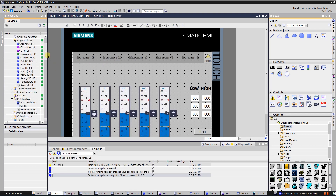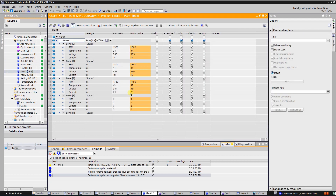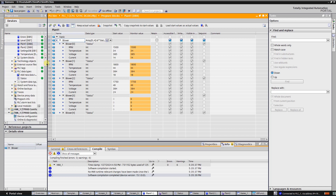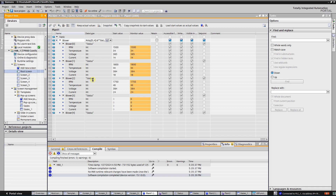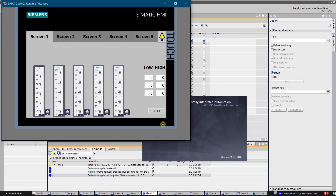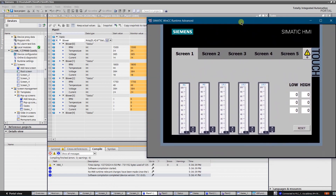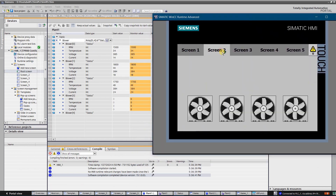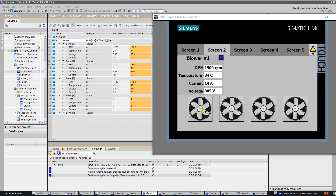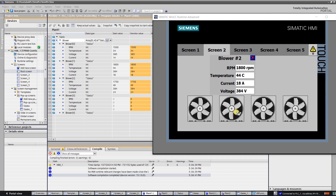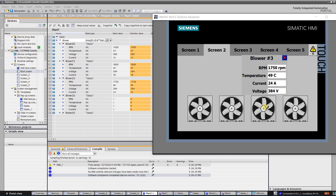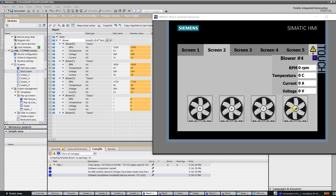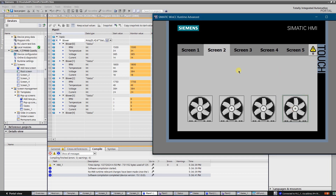Let's test the application. Let's click on the first blower. As you can see, the values in the pop-up screen correspond to the values of the first blower. Let's try the next one — the values correspond to the second element of the array. And the third one as well. Values apply to the fourth one too. That was an example of multiplexing with symbolic addressing.